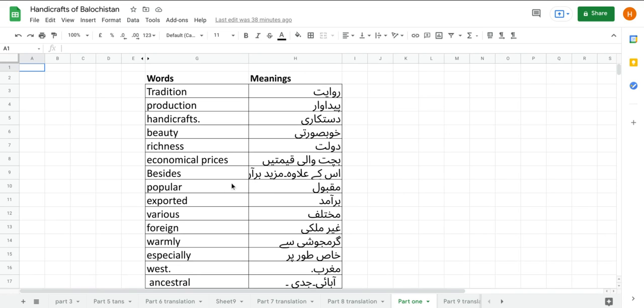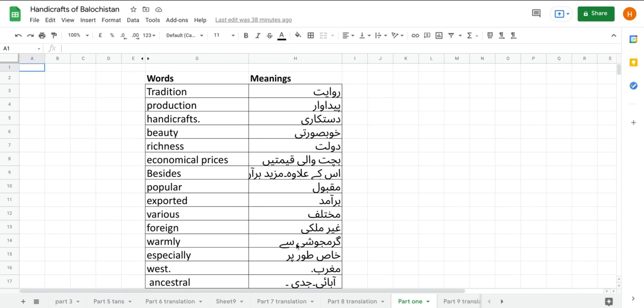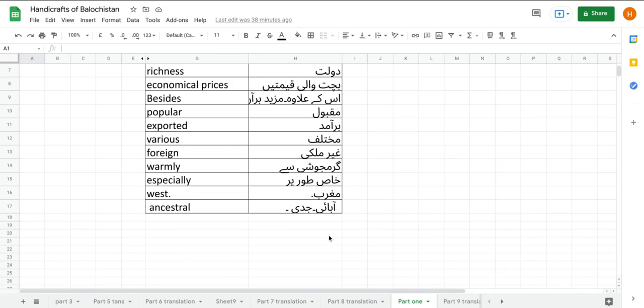Popular yani makbool, exported baramat, various yani mukhtalif, foreign ghermulki, warmly garmo garam joshi se, especially khas torpar.